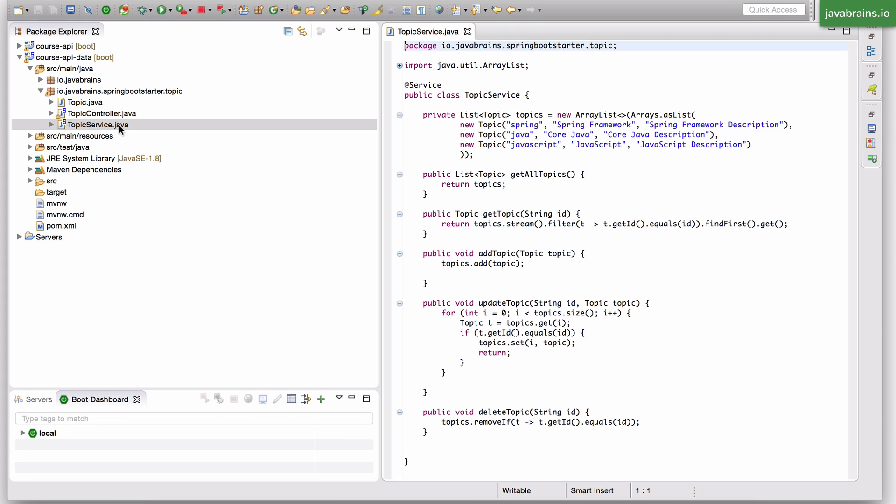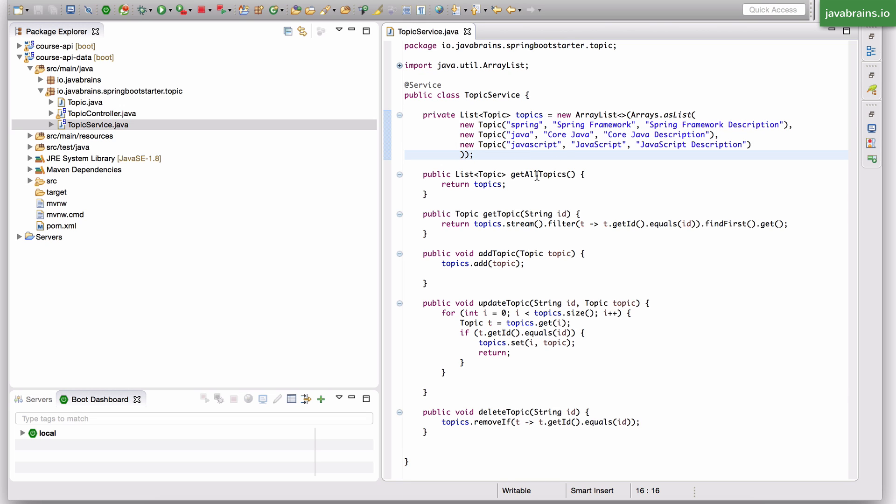In this video, we're going to update the topic service and remove this hard coded list and actually make this work with the data layer.